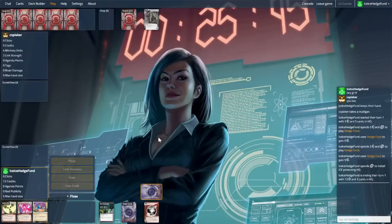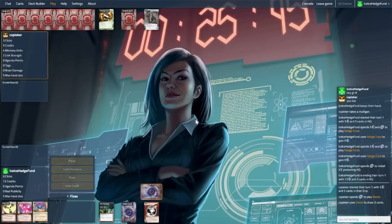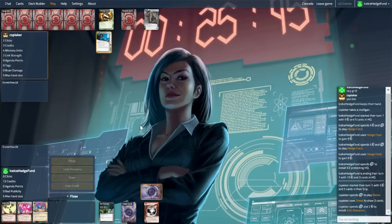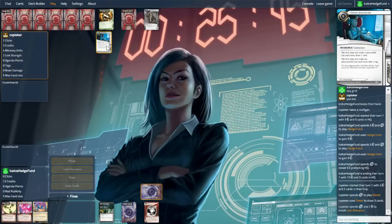We also have the News Now Hour, but we only have one copy of it. That basically means that the runner cannot play Currents. Zero to res, four to trash, so that's nice. But it is three-influence, so there's only so many copies we can play. Plenty of economy off the bat, which is nice. John Masanori, alright.